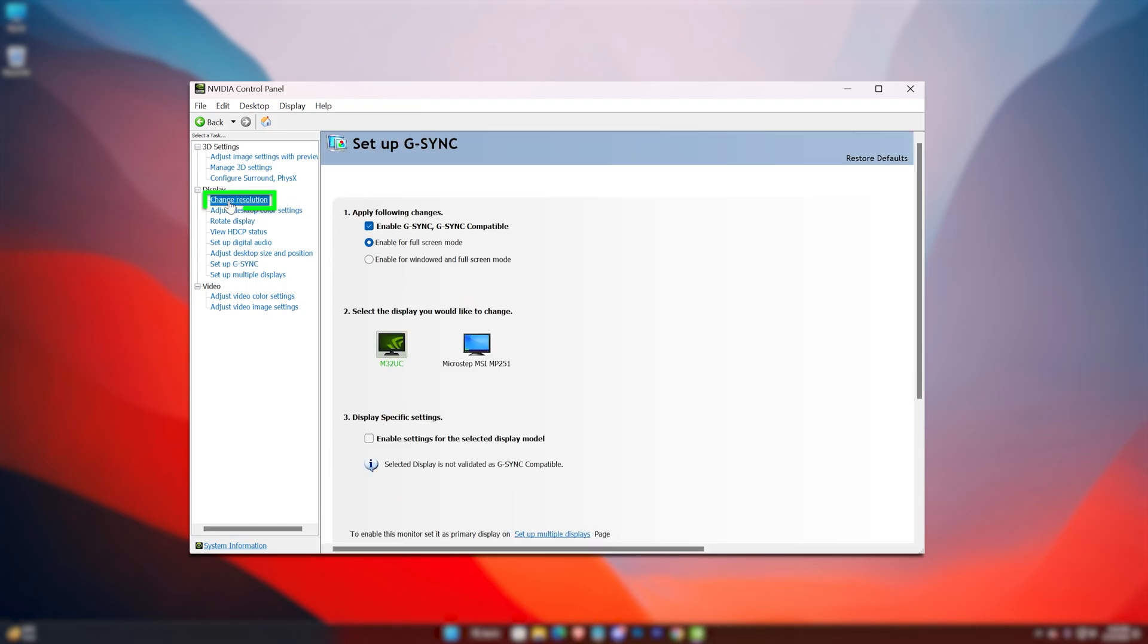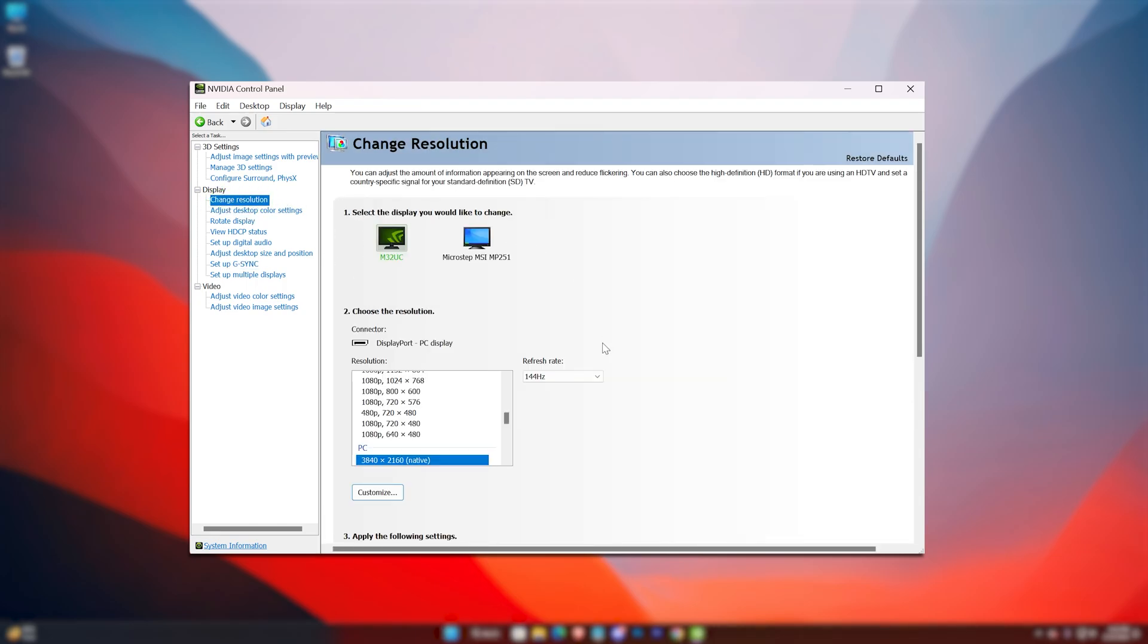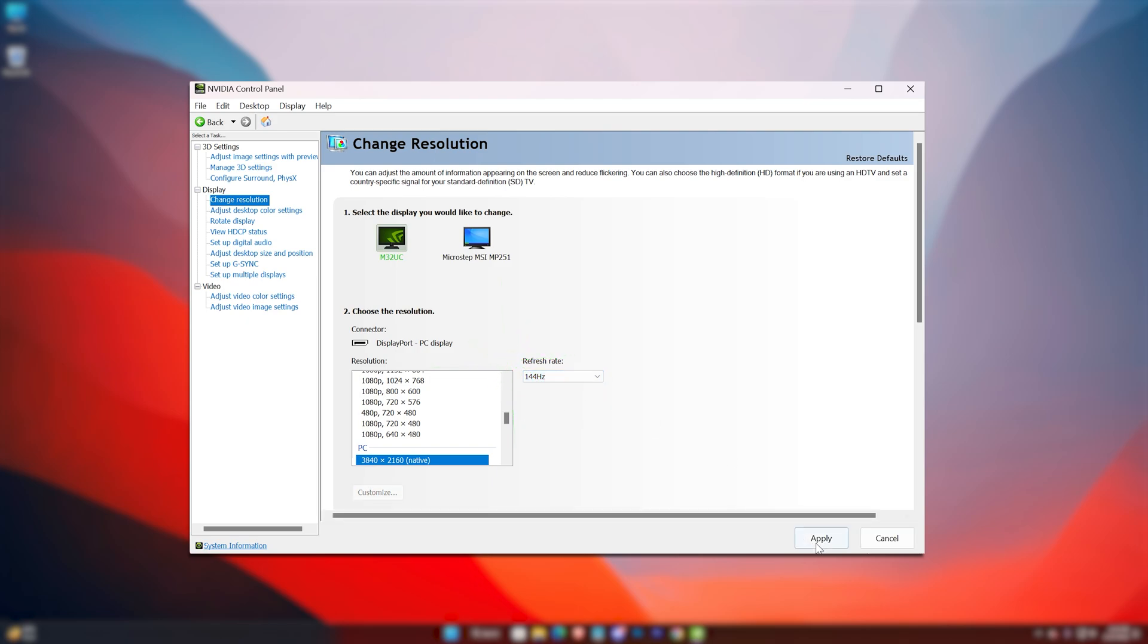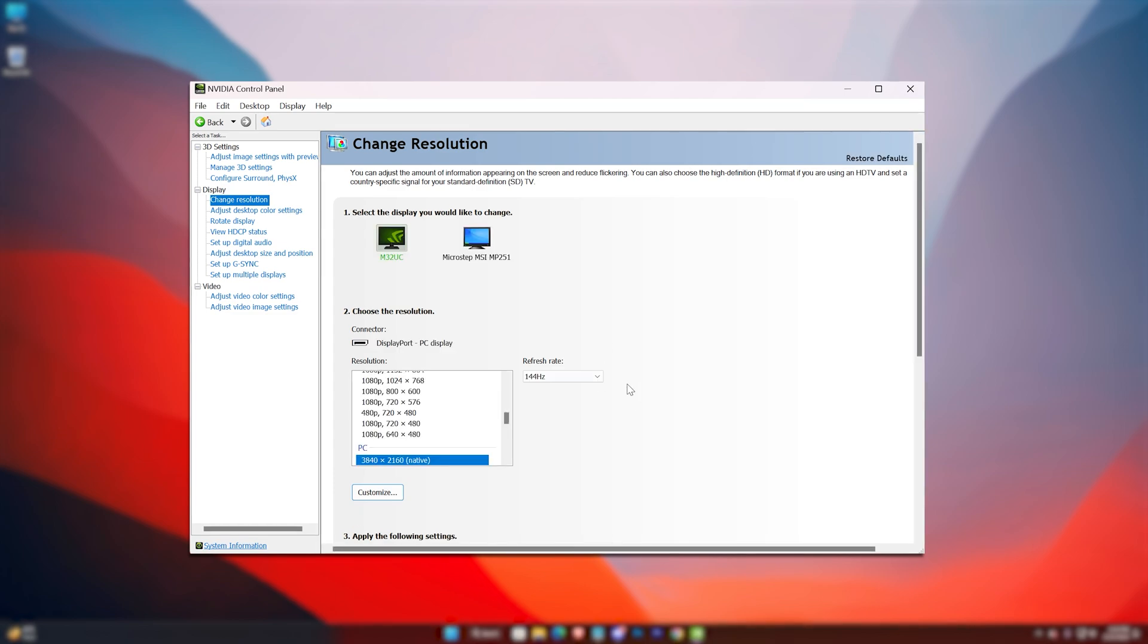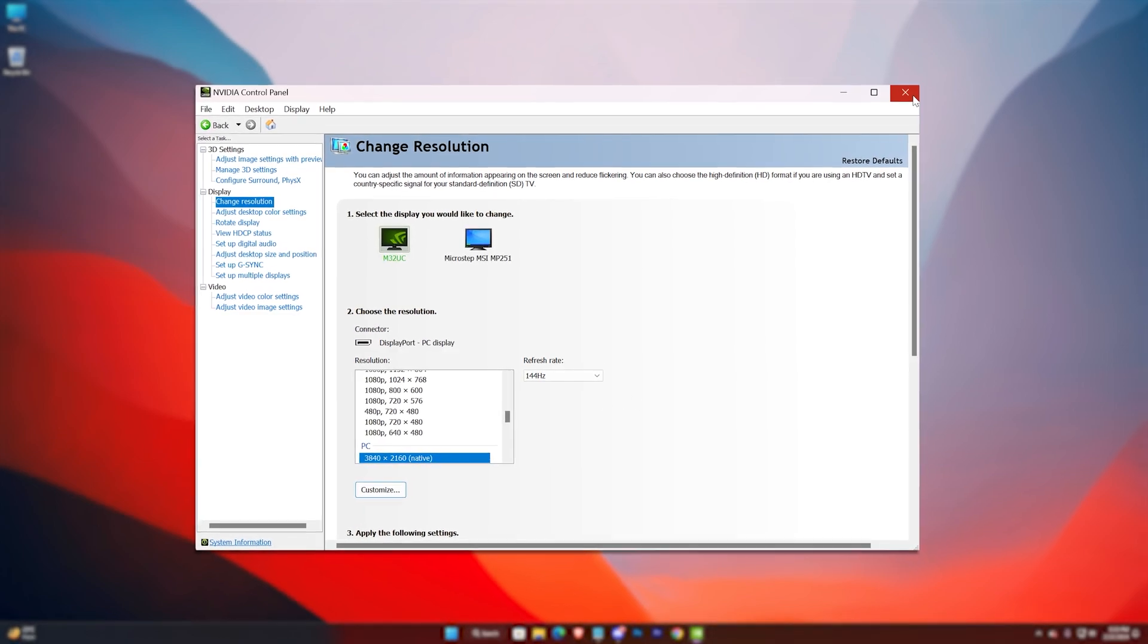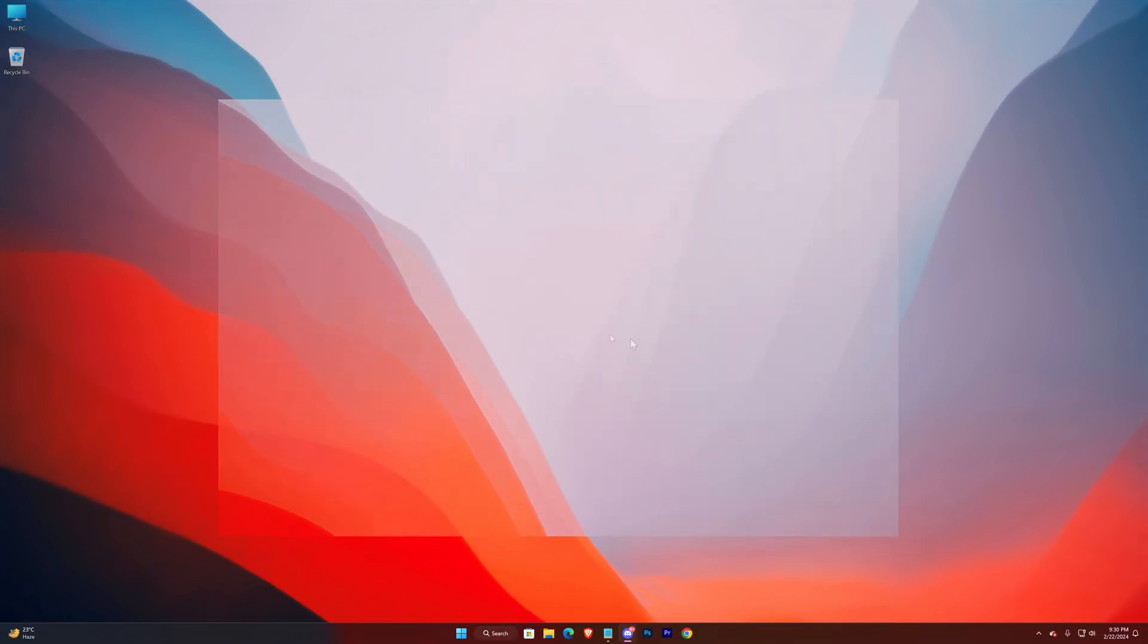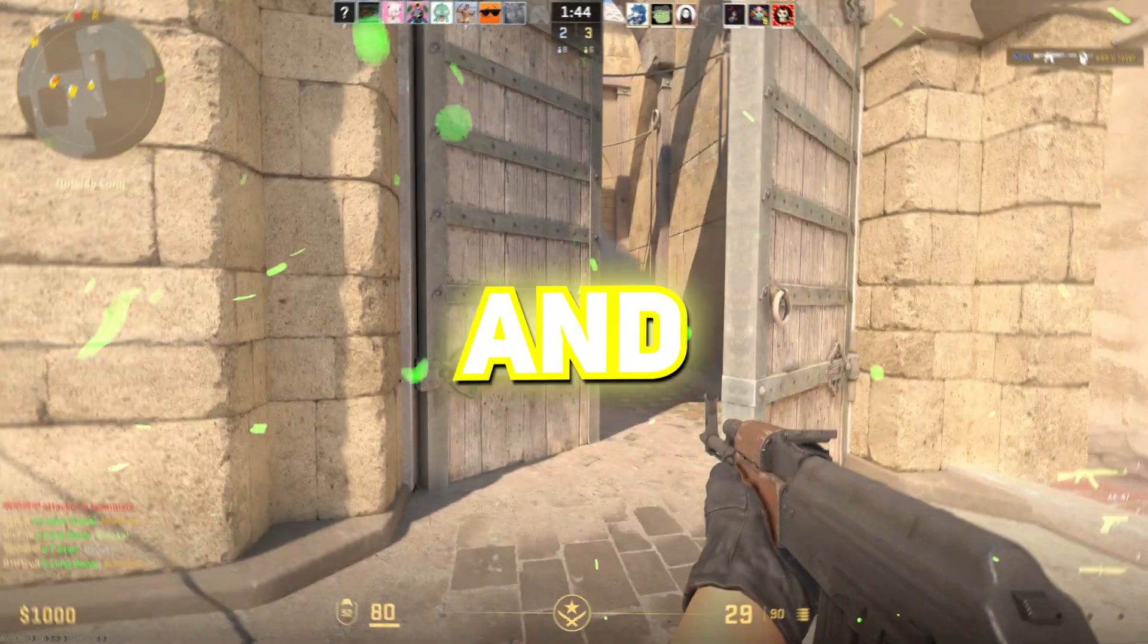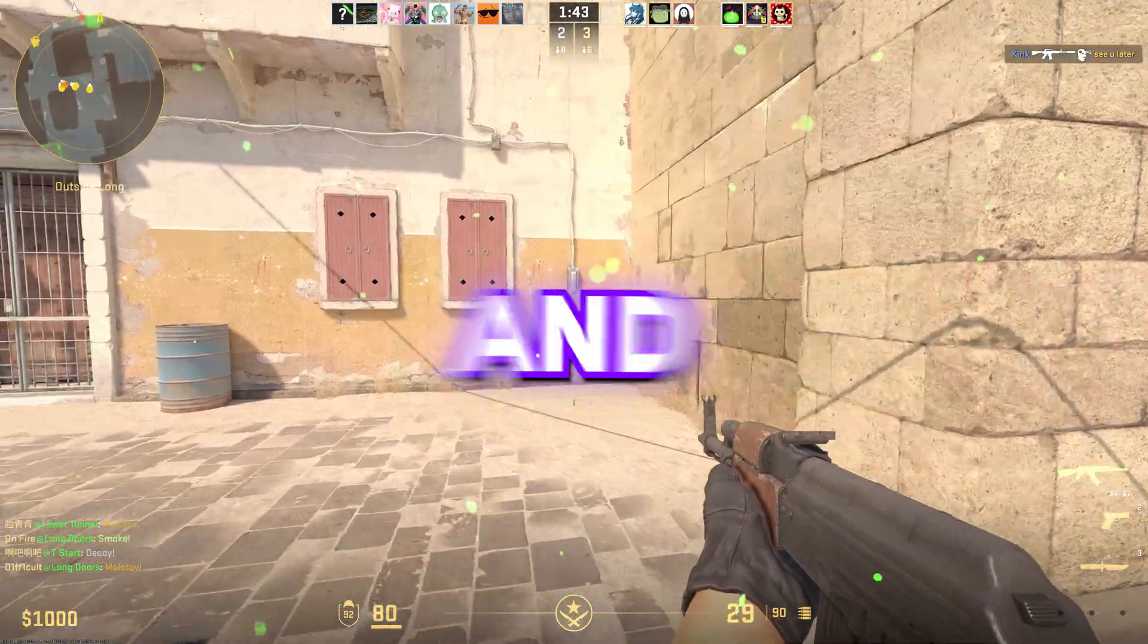Now lastly, the Resolution section. Select the highest refresh rate from here. Alright, now restart your machine and you're good to enjoy.